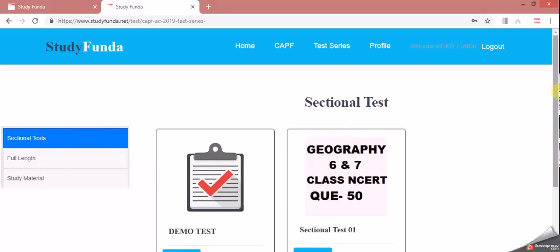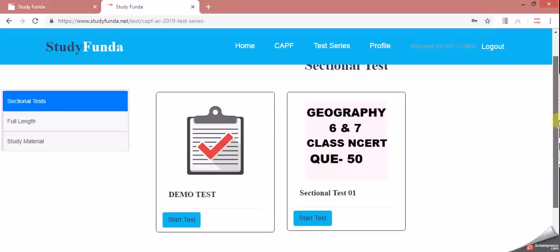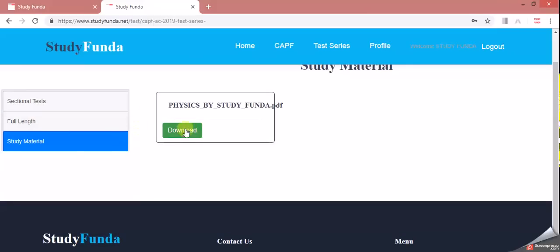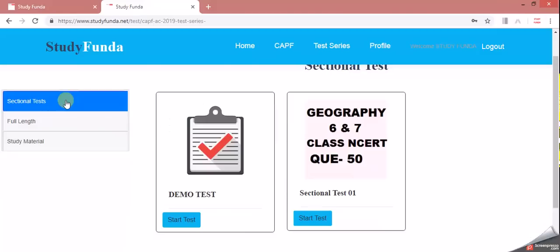You can see the sectional test, full-length test and study material. Physics notes, which we have already uploaded, you can see here.